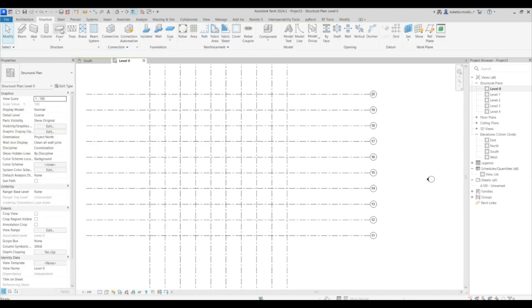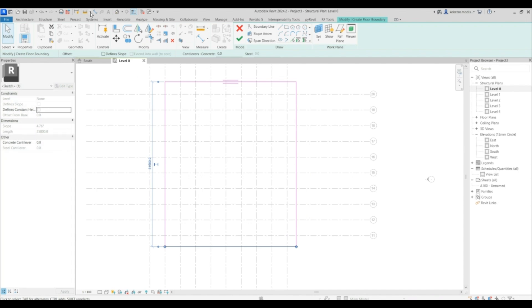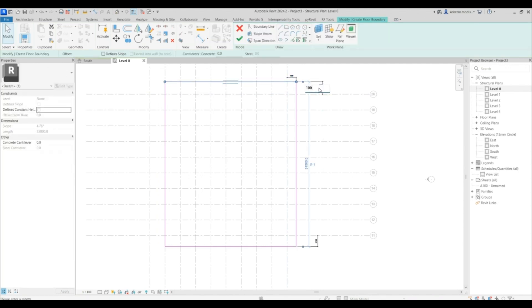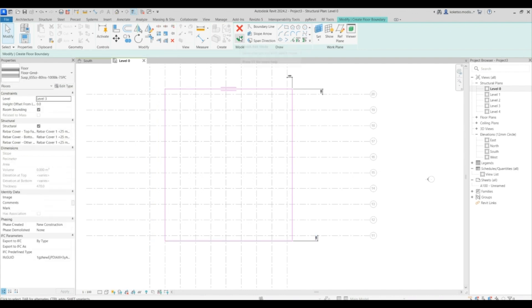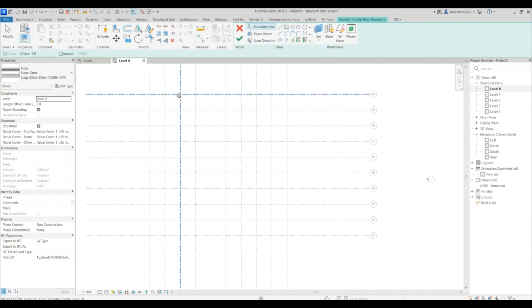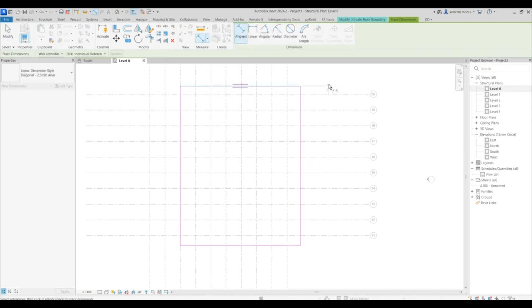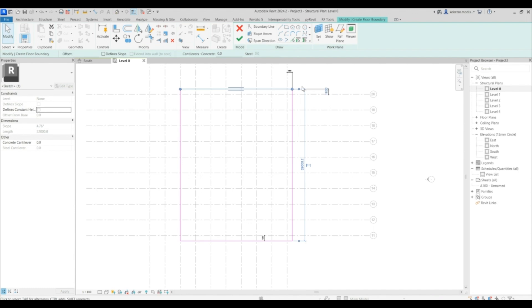Say Finish Edit Mode. Place another floor at level three, starting from this grid towards the last one, offsetting the edges. Offset this one by 1,000 millimeters, this one by 1,000, and say Finish Edit Mode. Then select level two, start from this grid until this one, adjust the offsets to 1,000 millimeters on each side, and say Finish Edit Mode.